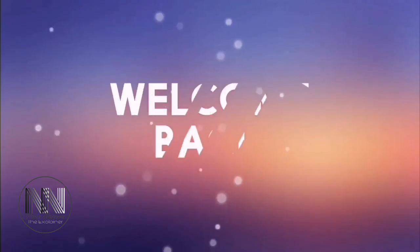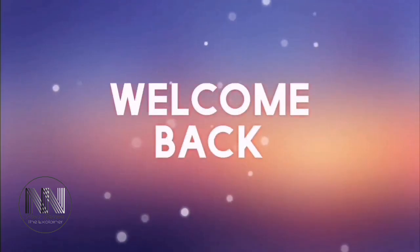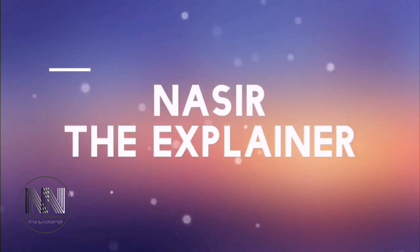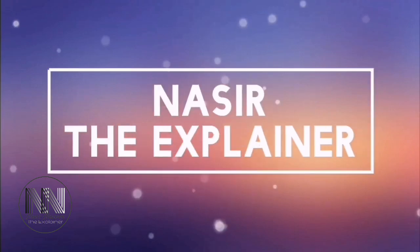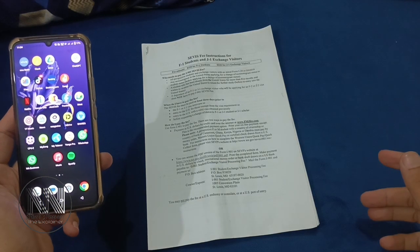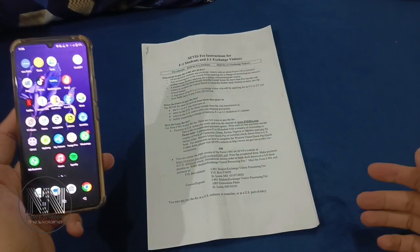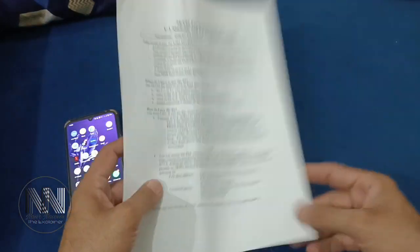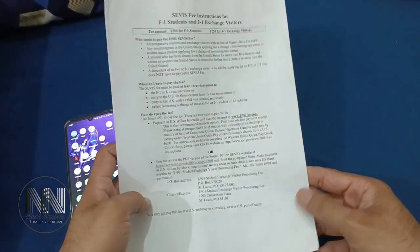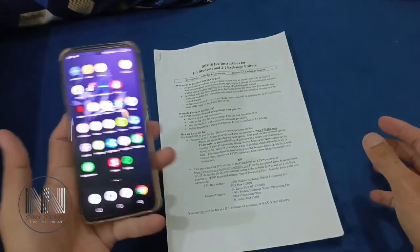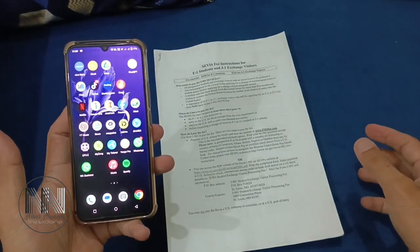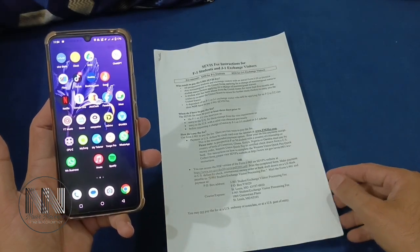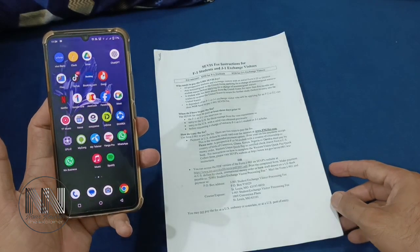Hello everyone, welcome back to my channel, Nasir the Explainer. I hope you all are doing well. Welcome back with another interesting video. In this video, I am going to explain how we can send documents using an Android device via WhatsApp. So stay tuned and keep watching this video till the end.